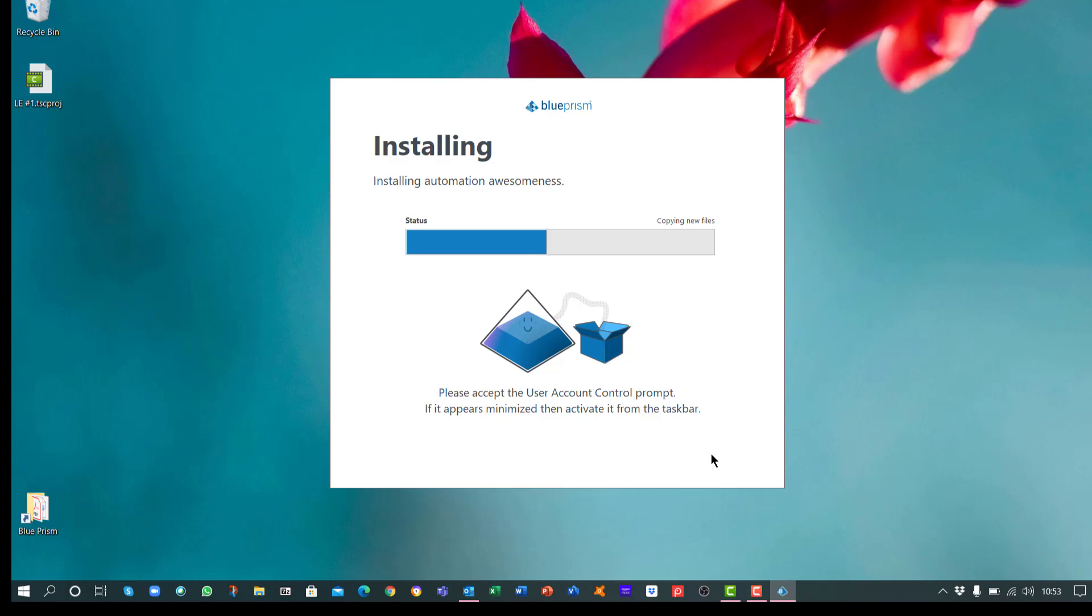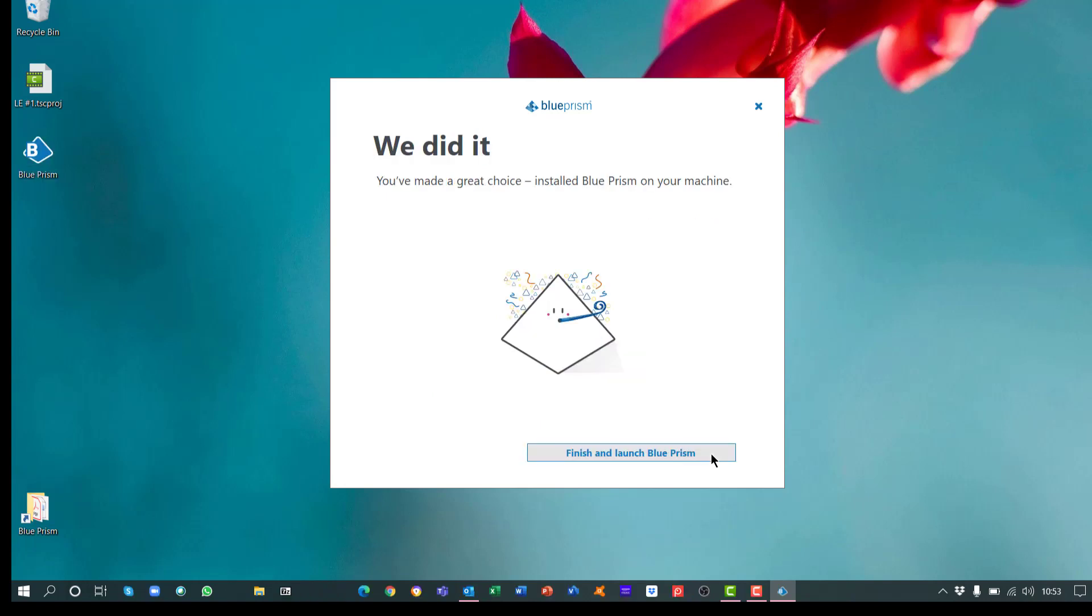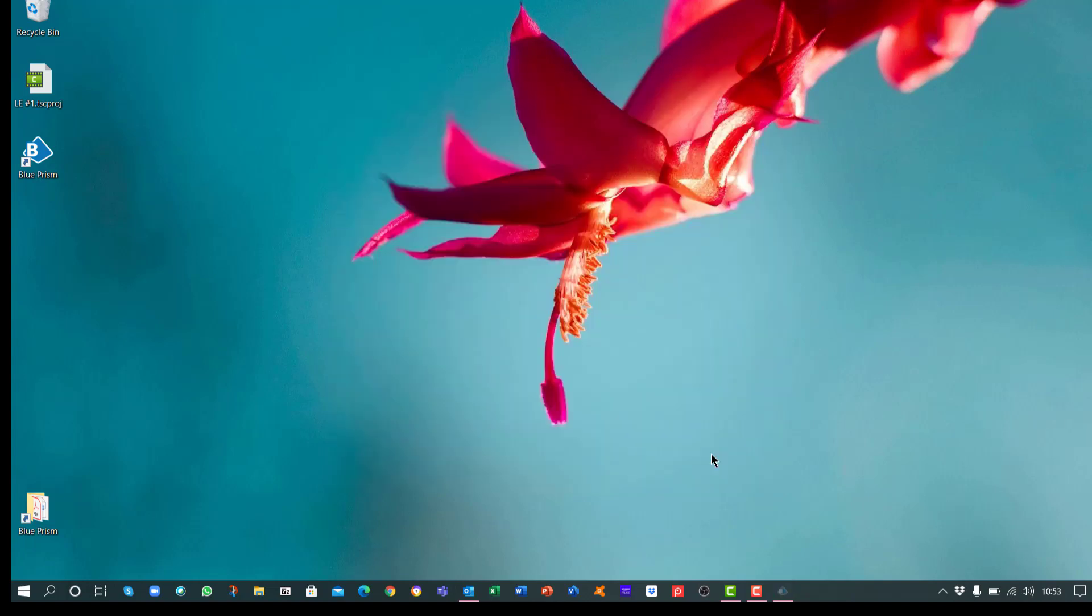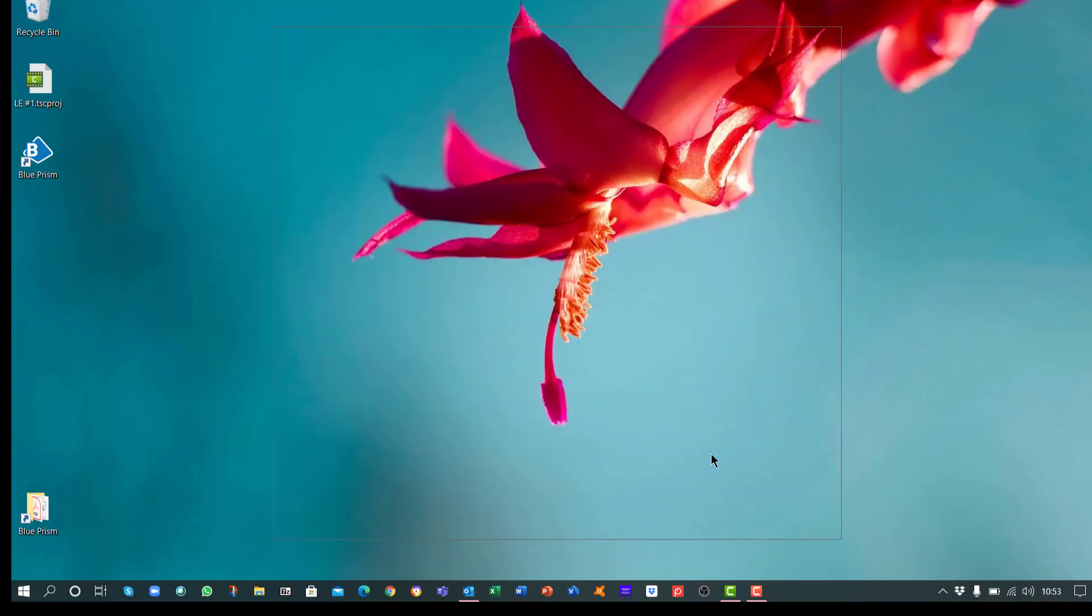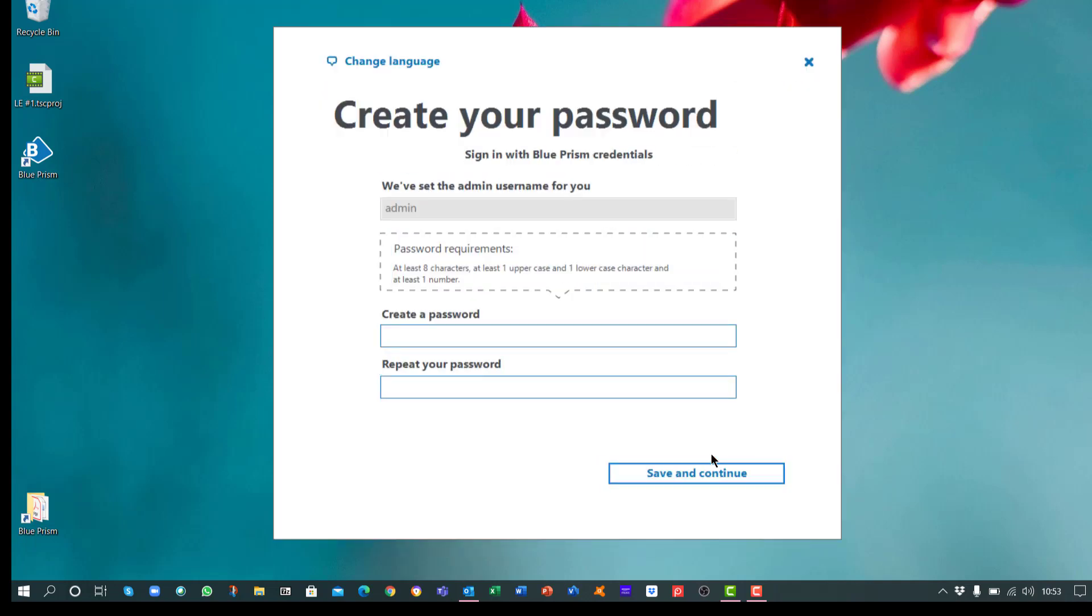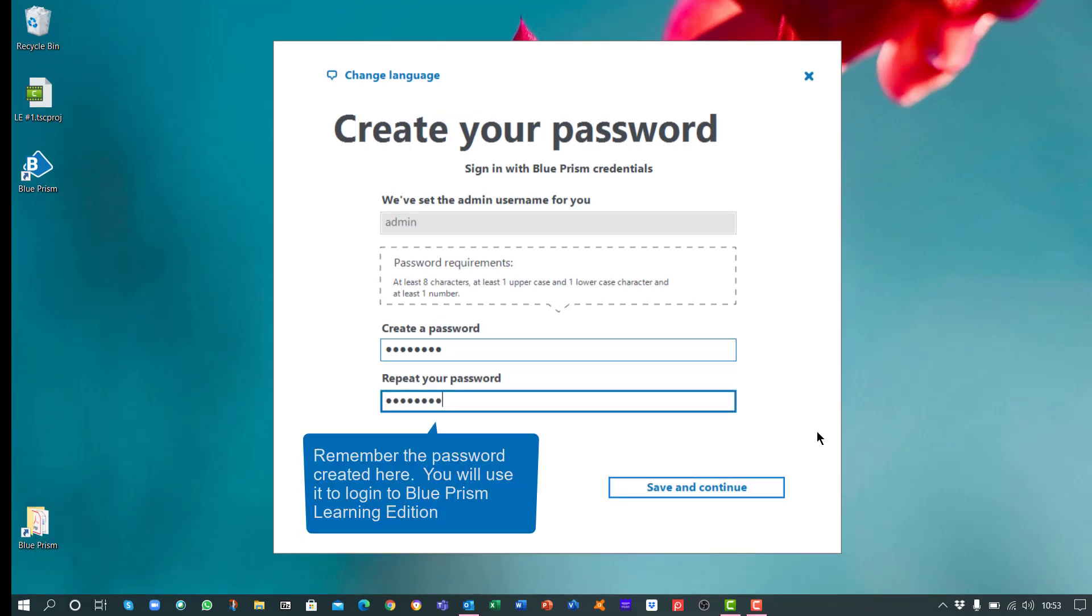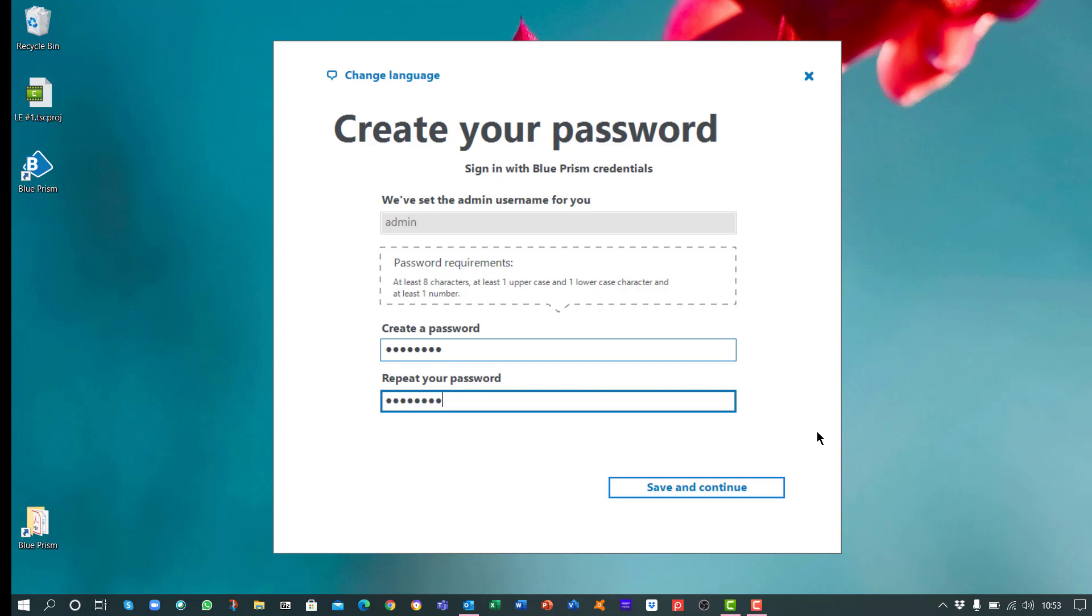Once completed, click on Finish and Launch Blue Prism. We've set up your admin user account already. You just need to create a password. This is the password you'll use to access Blue Prism Learning Edition, and it cannot be changed once the installation is complete. So please make sure you remember the password created here. Click on Save and Continue.